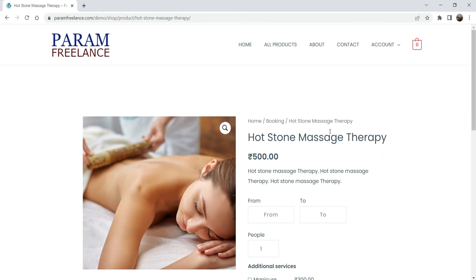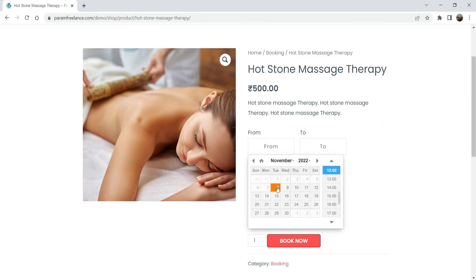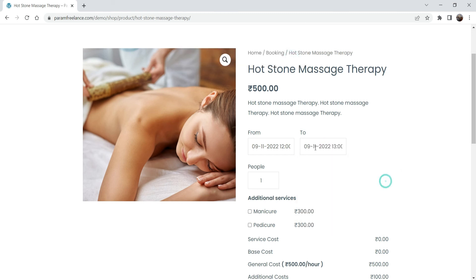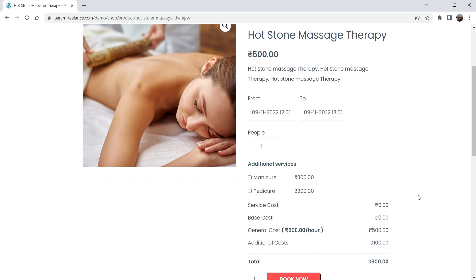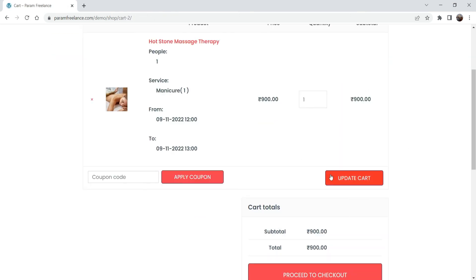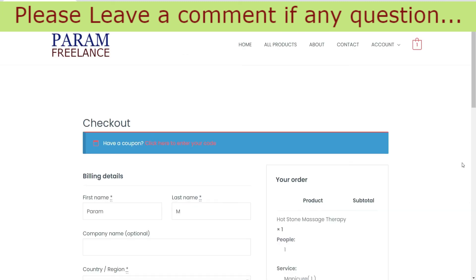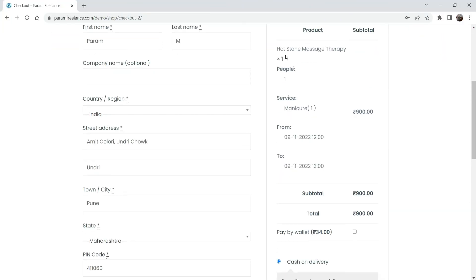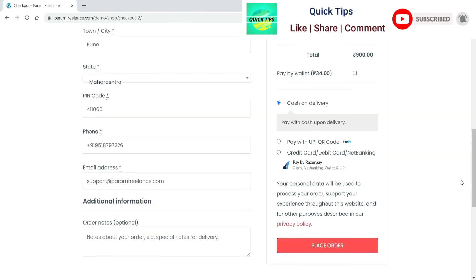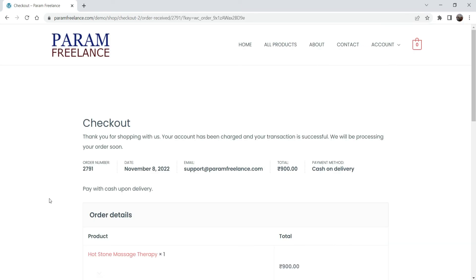Now I'm logged in as a customer to demonstrate the booking. I select tomorrow's date, choose a time slot from 9 AM to 10 AM — one hour — with one person. The price shows 600 rupees. I add the extra service, making it 900 rupees. I click to book, proceed to the cart, then to checkout. The cart shows the therapy name, additional service, and the time. I place the order with cash on delivery.